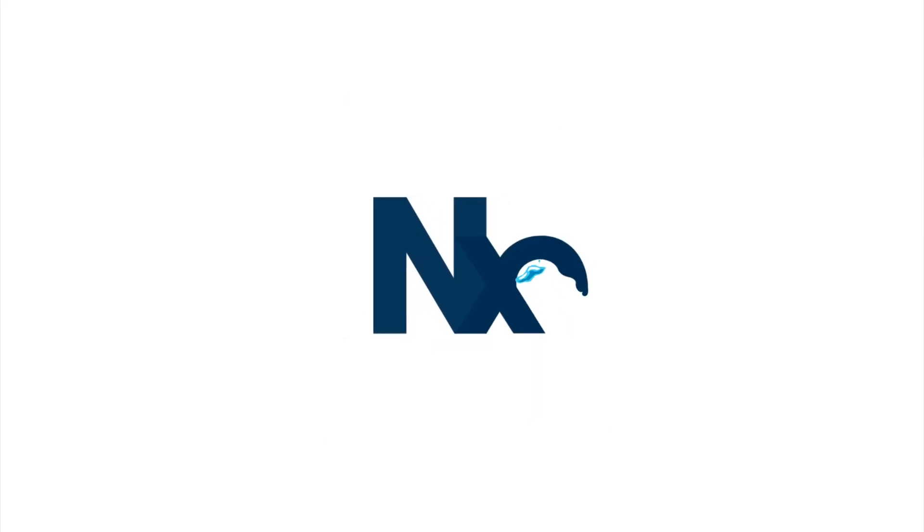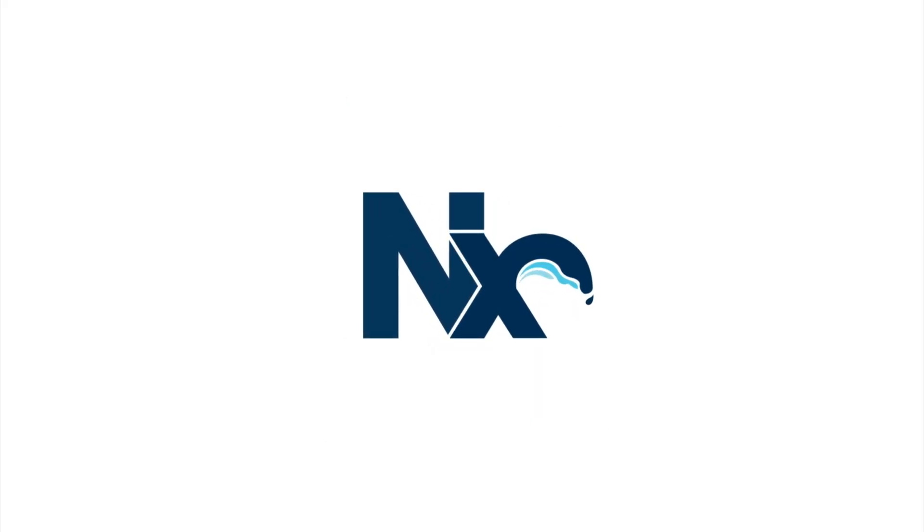You can now finally invoke workspace-level scripts with NX. Let's find out. Hey, what's up folks? Yuri from NX here.